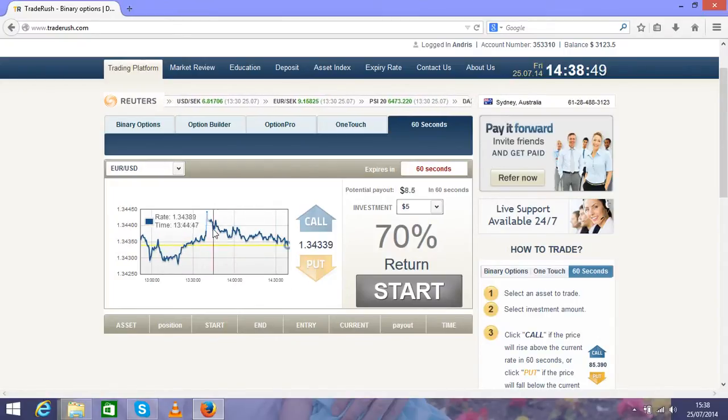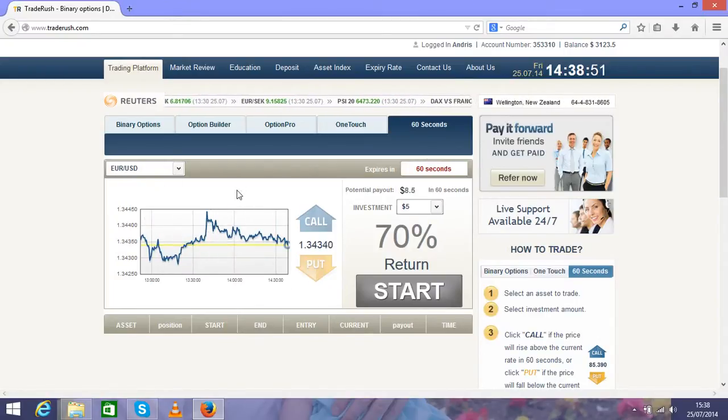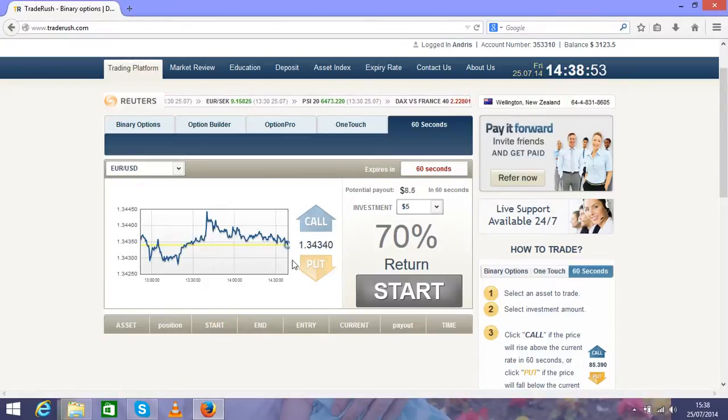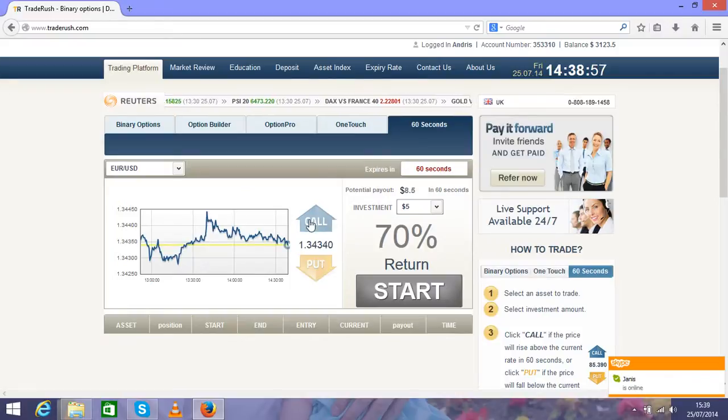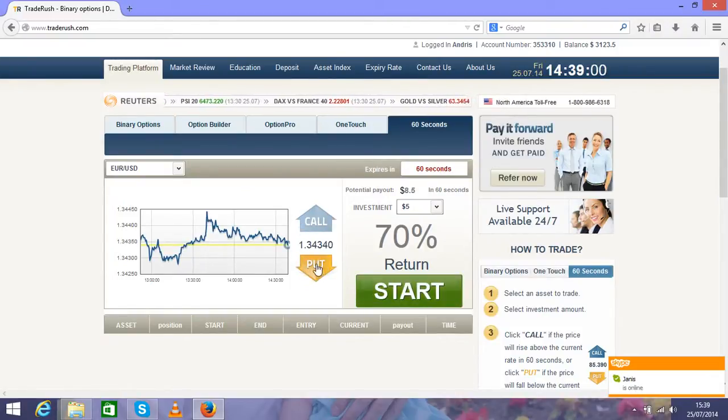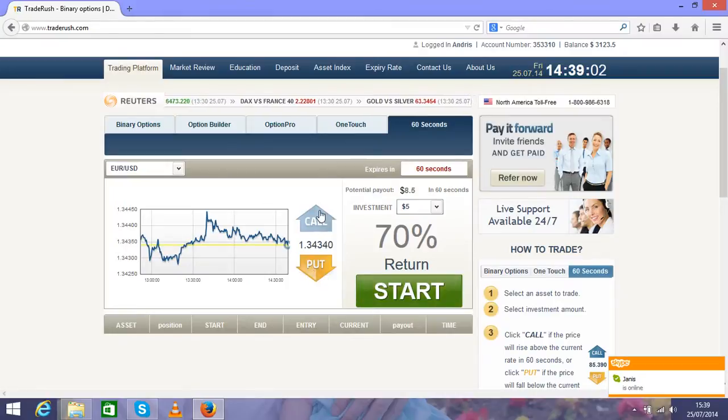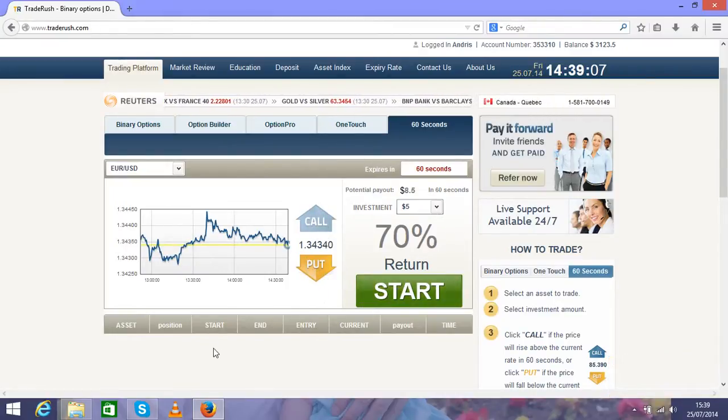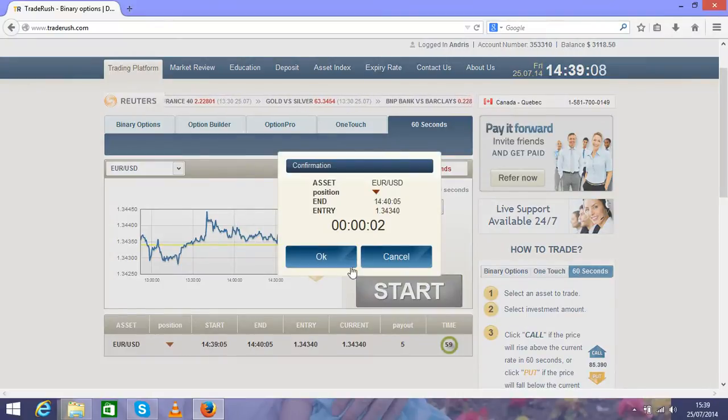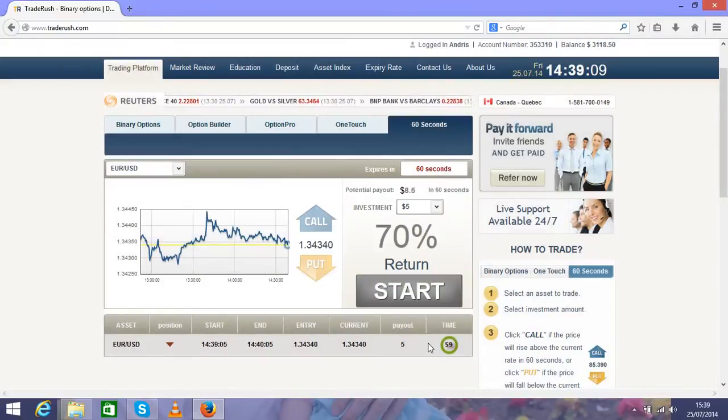Here you see the chart of currency pair Euro USD. All you need to do is predict where this chart will go in the next minute. I predict it will go down, so I will press Put button. If you predict it to go up, press Call. Press Start and you will see the position opening underneath.